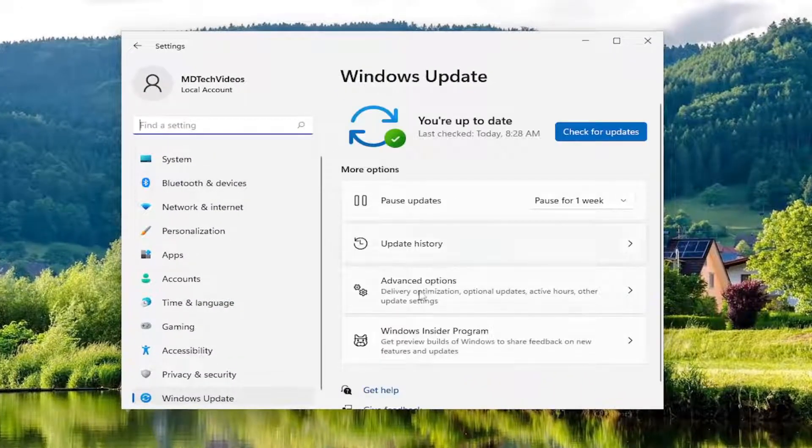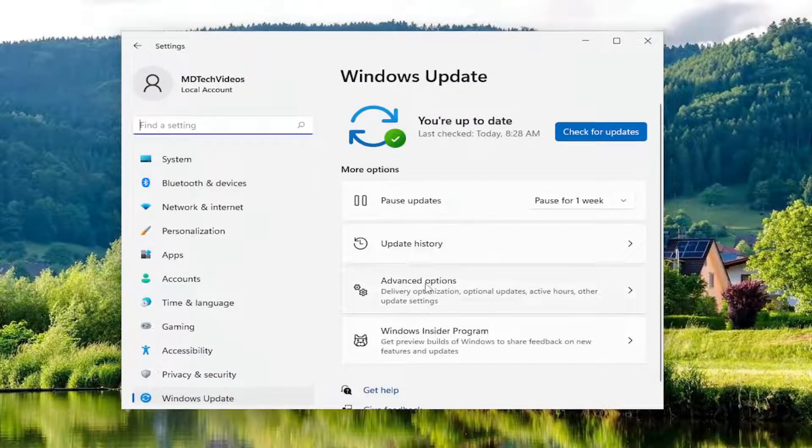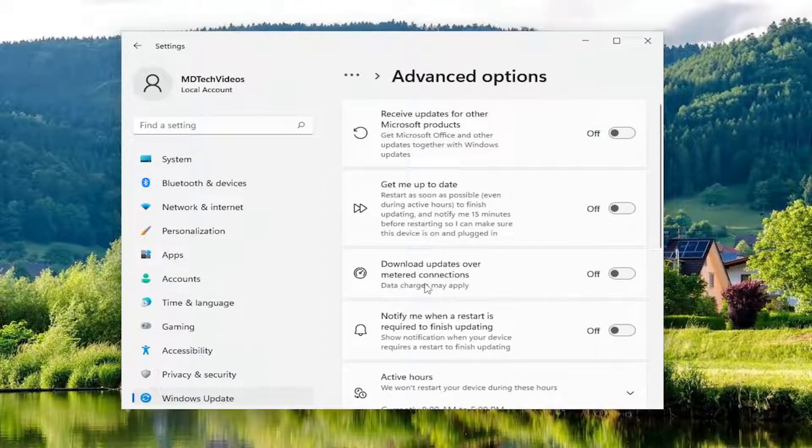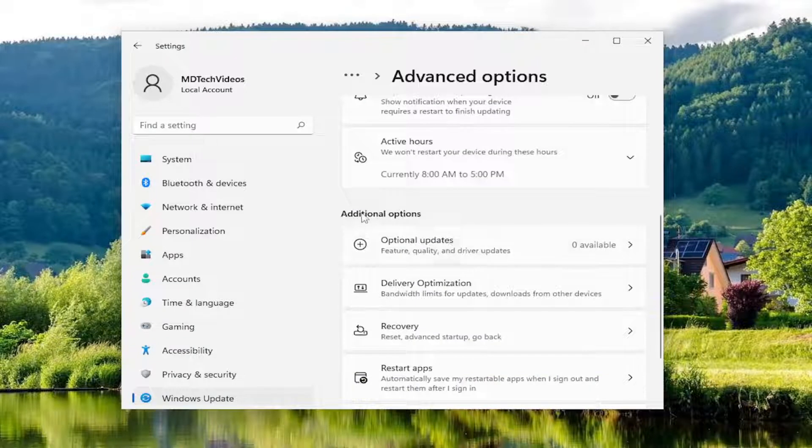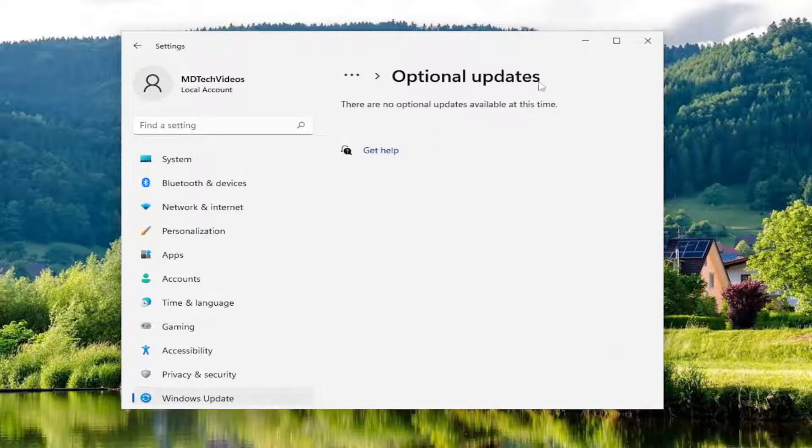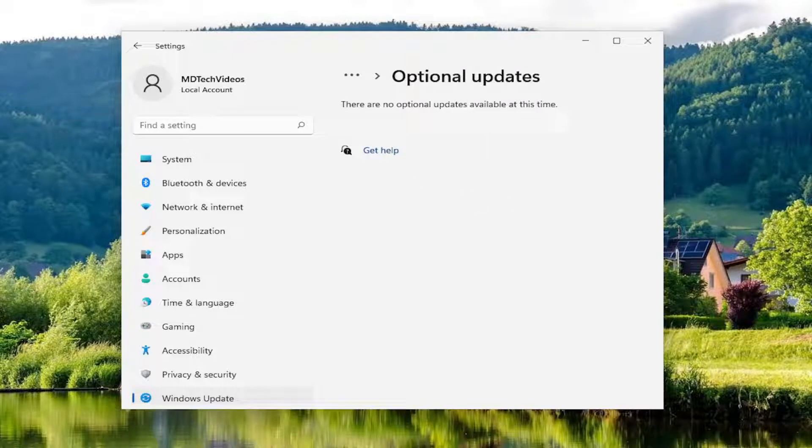And you want to select Advanced Options. And then scroll down underneath Additional Options. And you want to select Optional Updates. Go ahead and left click on that. If there's any optional updates available in here, go ahead and install them.